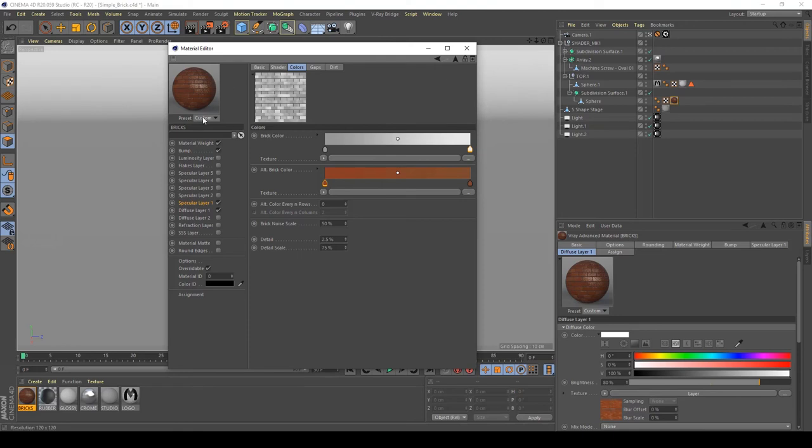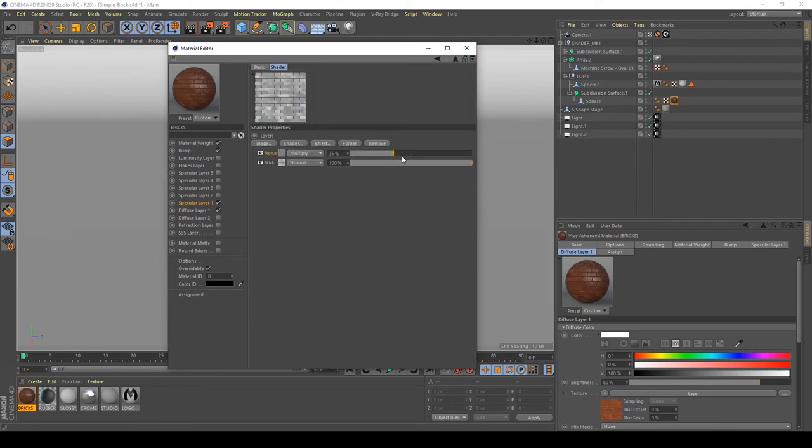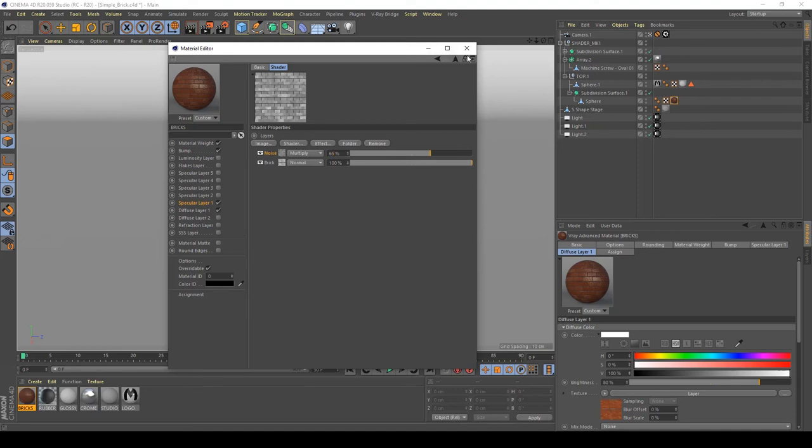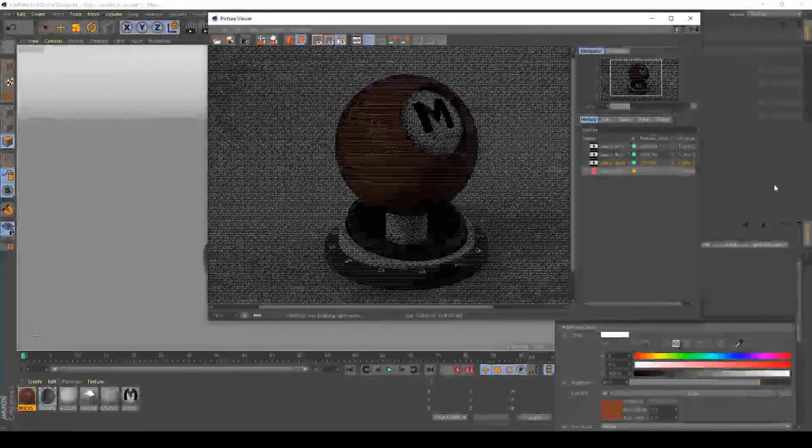As you can see I have more details here. Maybe we can increase the noise here to create a little bit of contrast on my specular layer. Sorry, and see what happened in my render now.